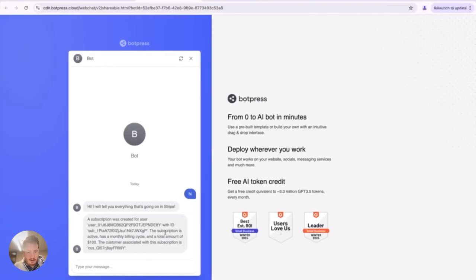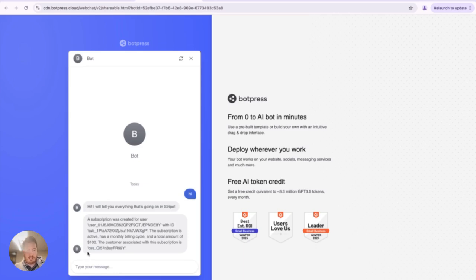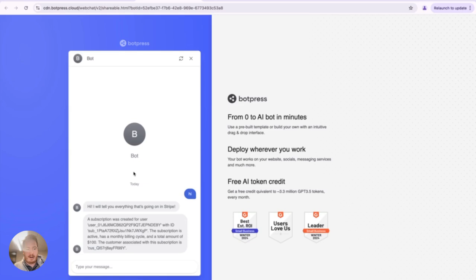With ID, blah, blah, blah. The subscription is active, has a monthly billing cycle, has a total amount of $100, which is exactly what we put. And the customer associated with this subscription is CUS and then something else.